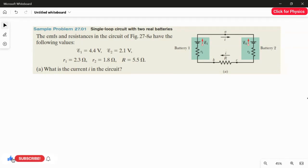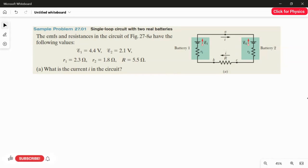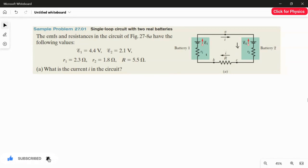If you look at the battery values, the first battery EMF is stronger. So I have to consider the direction of the current as mentioned in the figure. The current goes here, entering R2, then the same current enters R, and then the same current enters R1 as well.